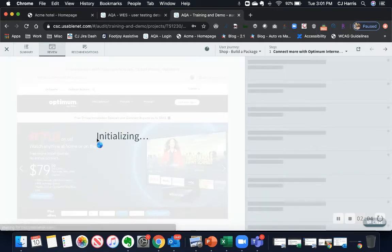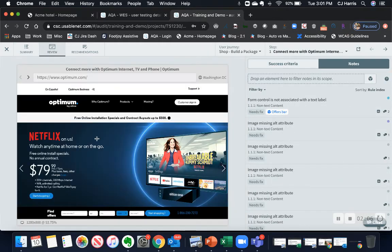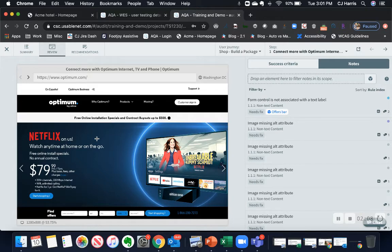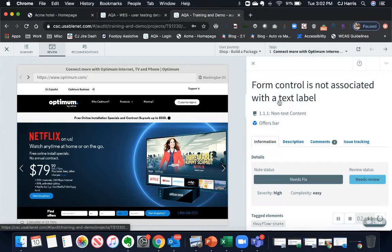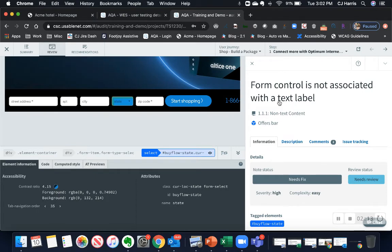Looking from the audit results side or testing side, Aqua captures the DOM and the exact line of code that needs changing and the styling for each issue found.